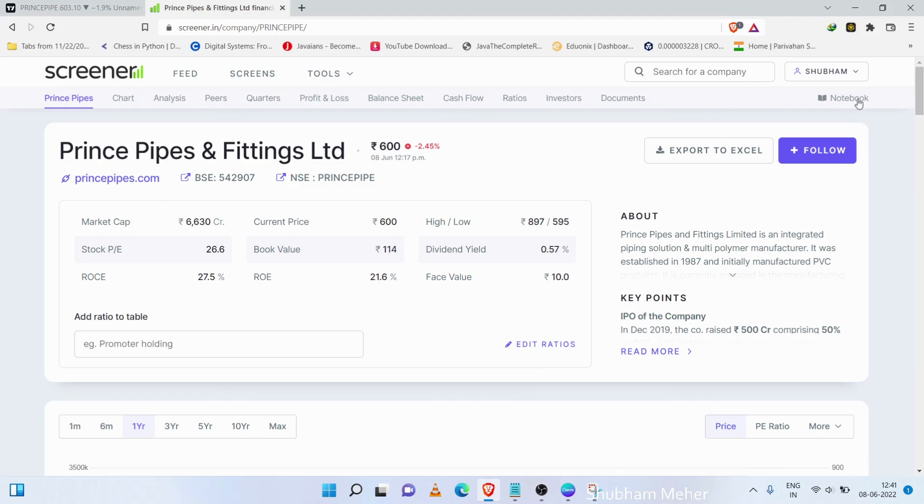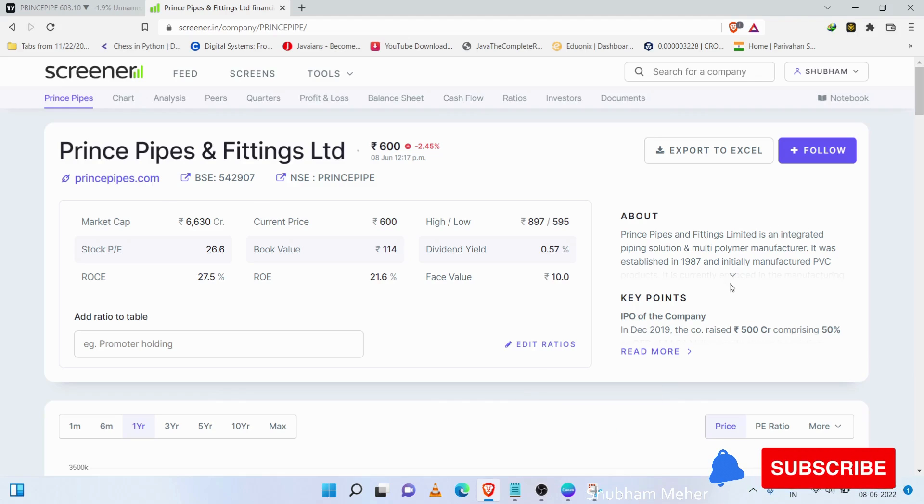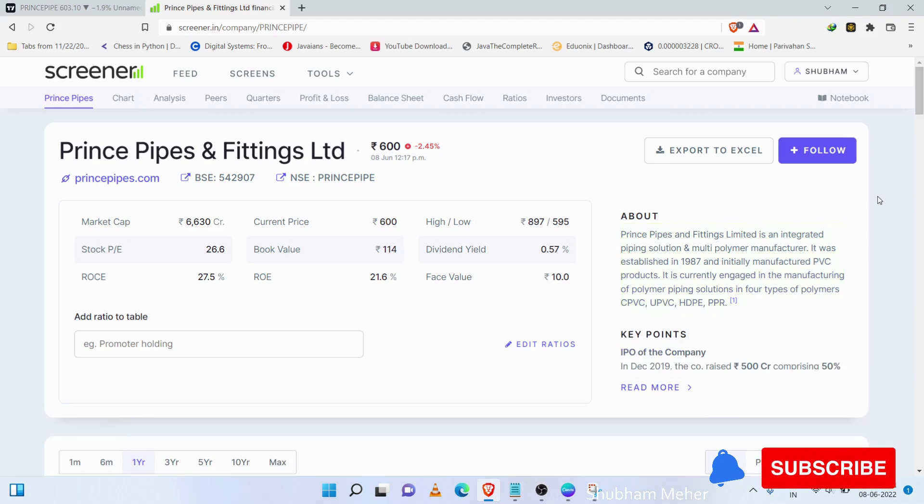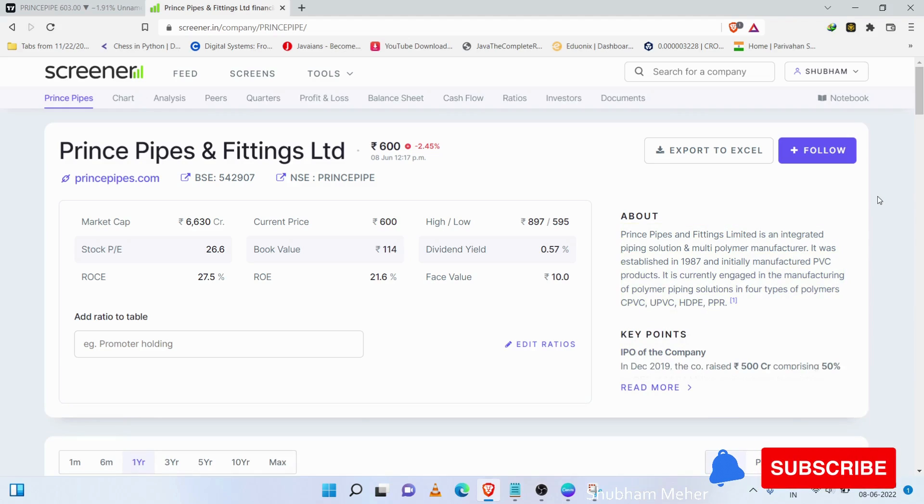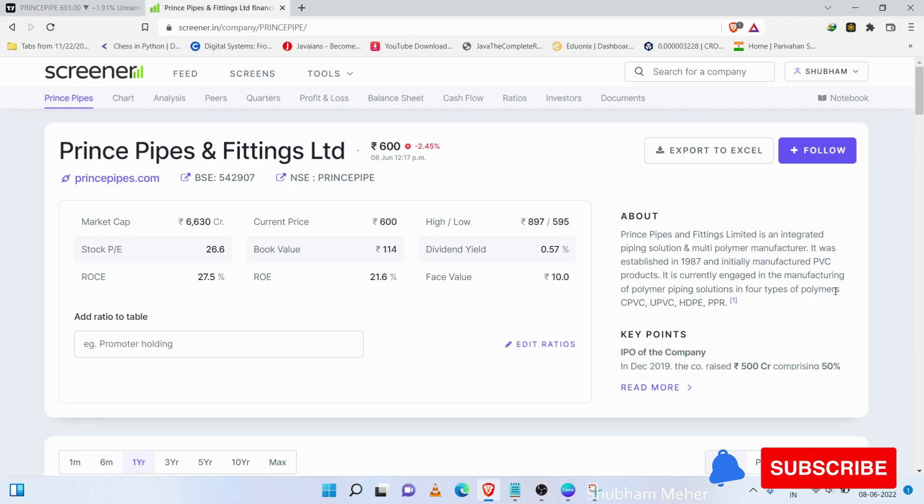If we focus on the fundamentals, Prince Pipe's main focus is in the piping sector. In the pipe sector, we work in four types of polymers.